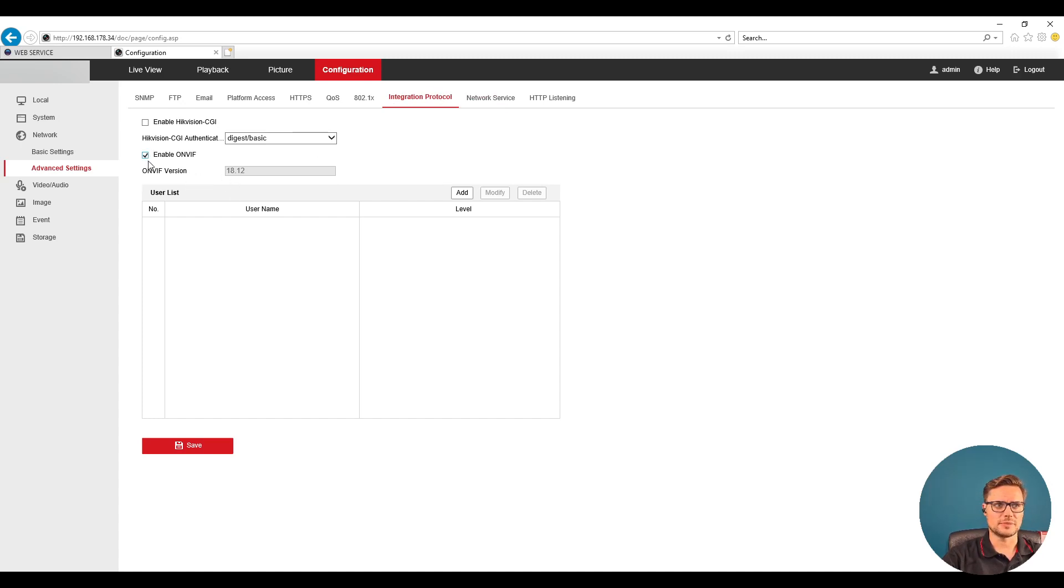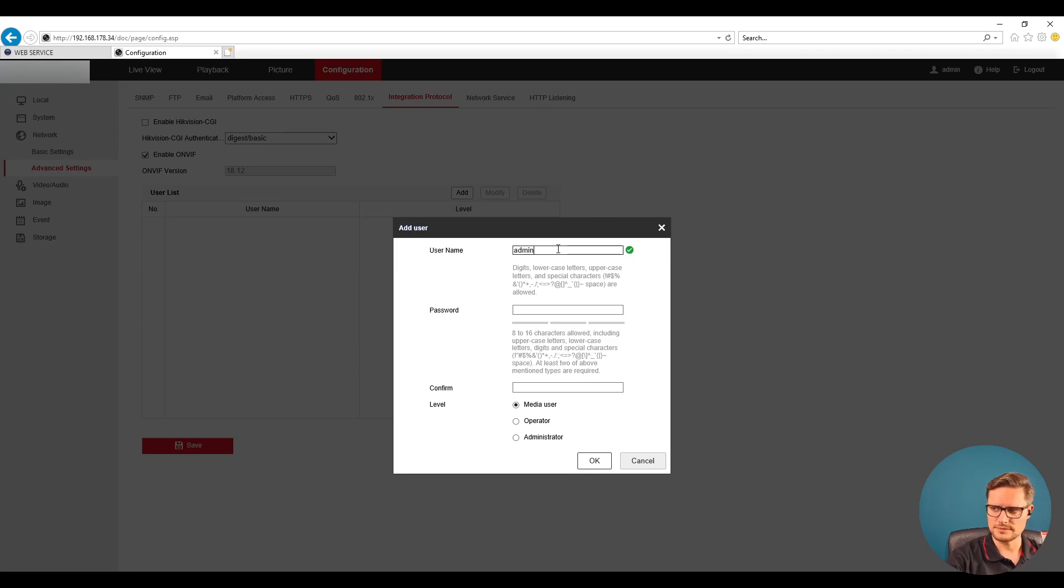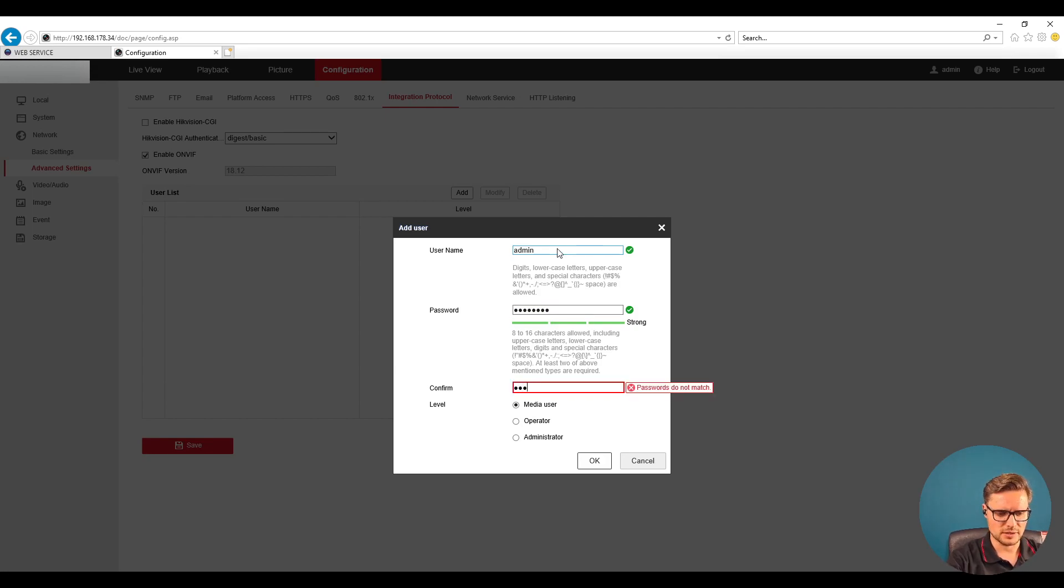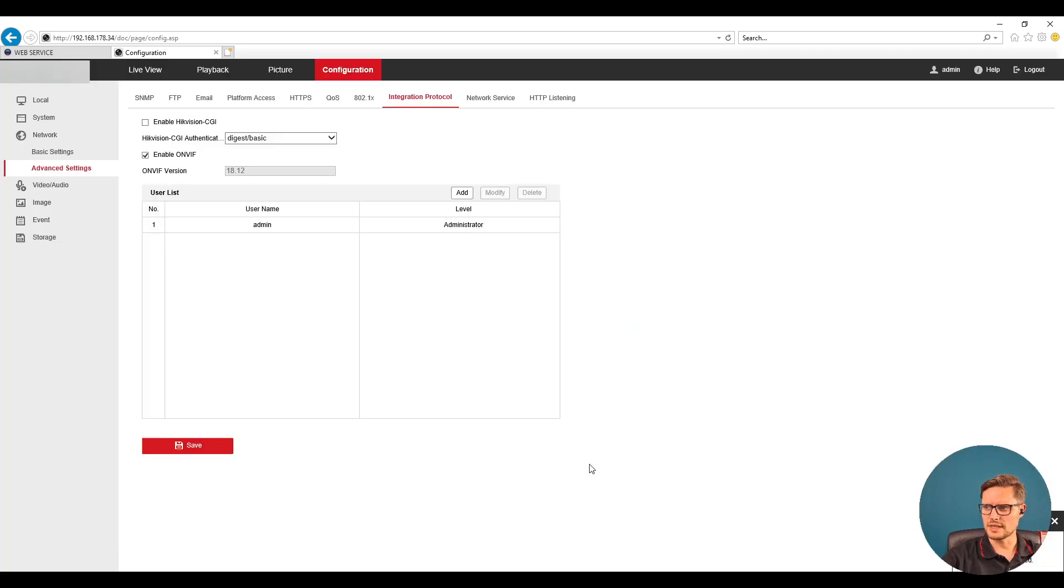We just need to enable the ONVIF protocol that will allow you to communicate with a third-party device and create an admin user. So we're gonna go ahead and create the same password we have already on our camera. Select the administrator rights and click OK.